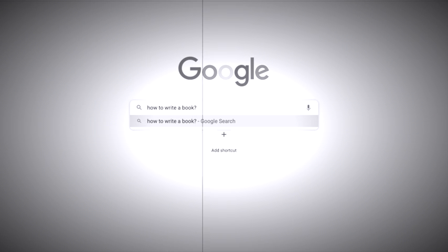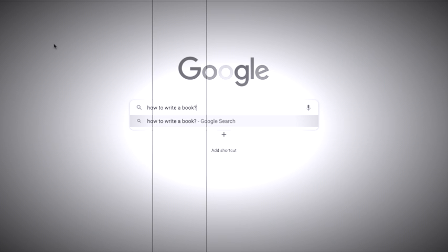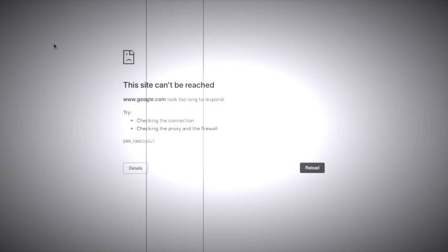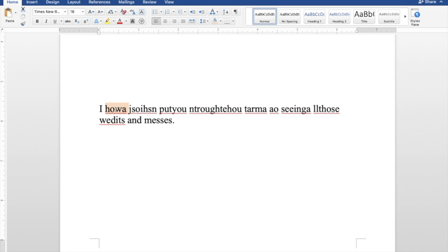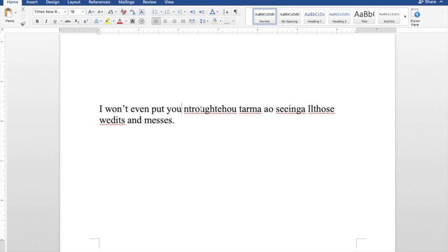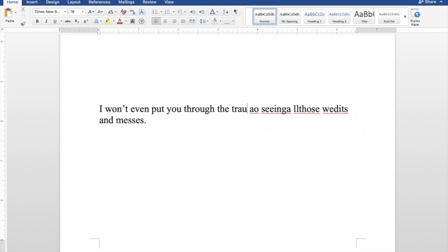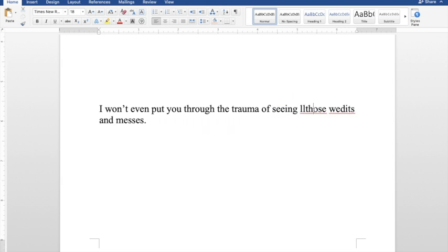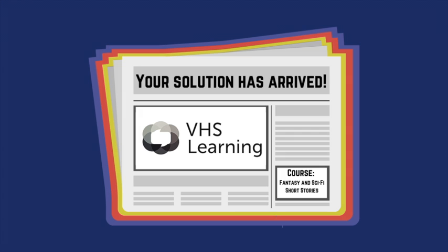I really had no idea what I was doing though, and it only got me so far. When I started editing, I was crushed by the sheer number of holes and flaws in my story that had seemed so perfect mere weeks before. I had to actually take a class and know what I was doing, and VHS had exactly what I needed.